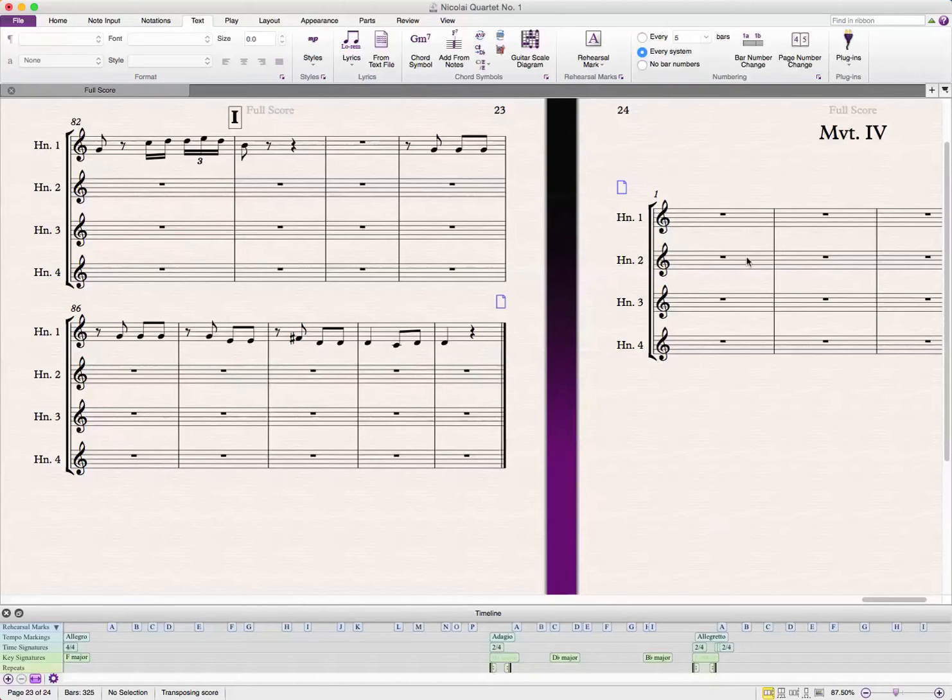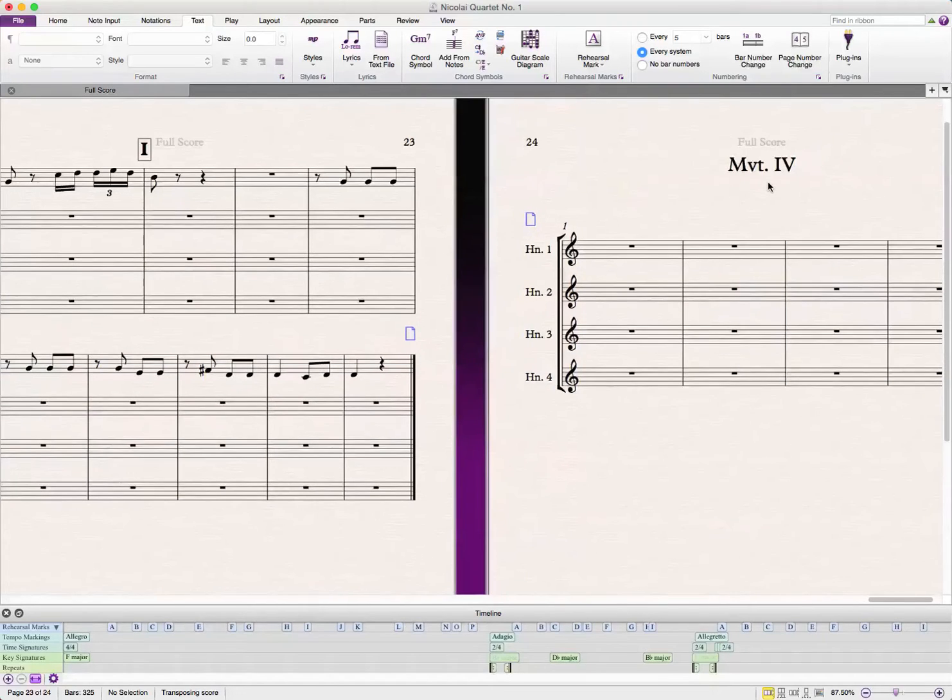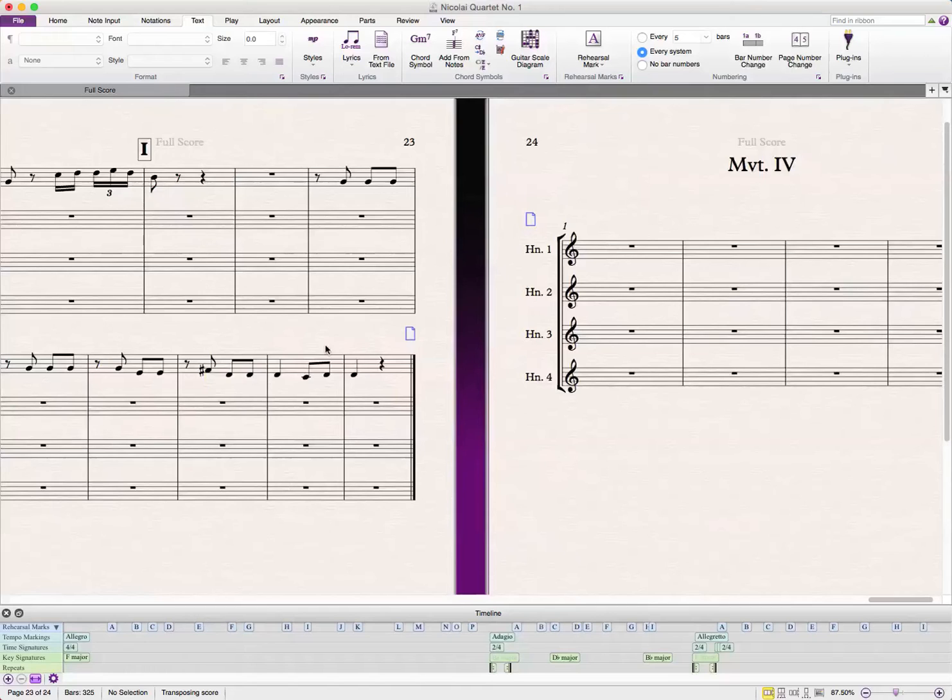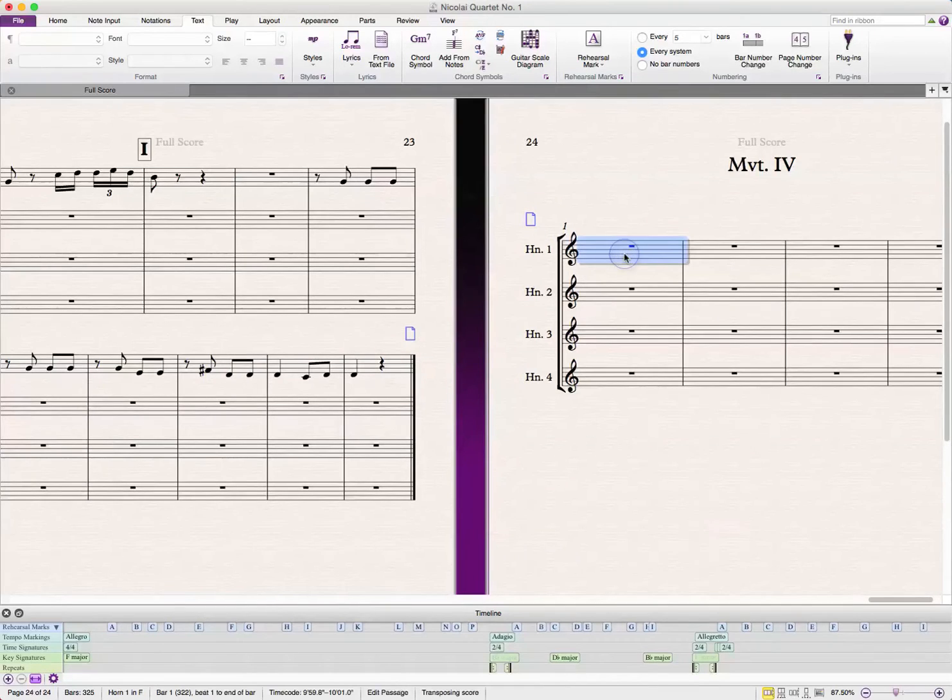I have my two movements separated here with a page break. If you want more details about this, I'll leave a link for one of my other videos about creating multiple movements in one score in the description. We have these two movements separated.